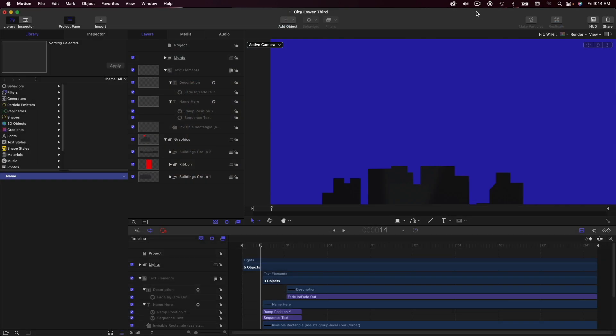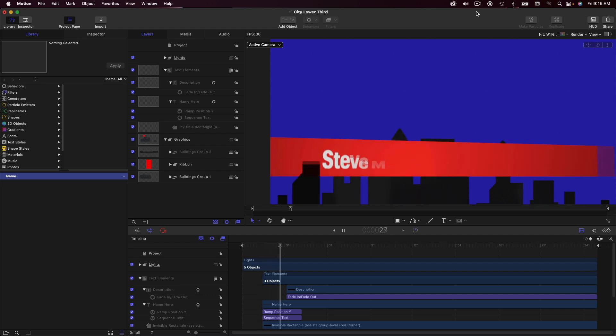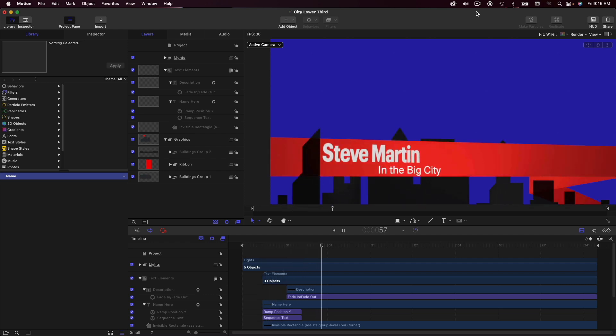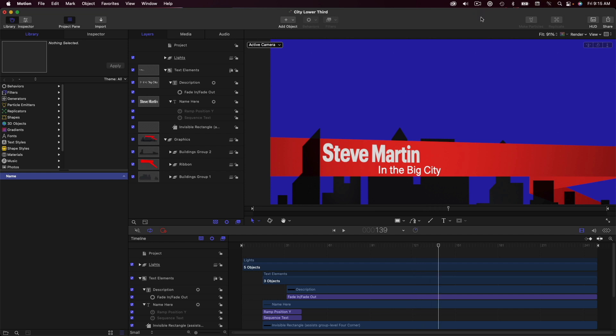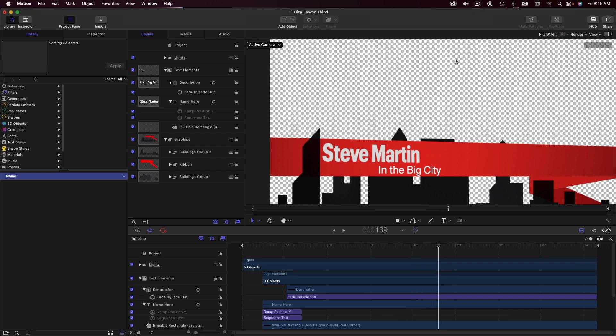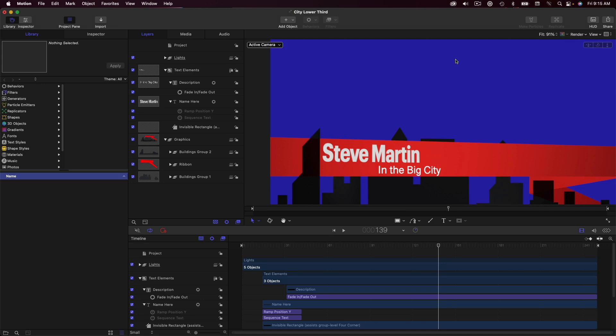For this last feature, I'm going to start in Motion, where I have opened an animated lower third graphic that I modified from one of the built-in templates. Pressing Shift-T reveals that this clip has transparency. I want to export an HEVC version that includes the alpha channel, which will create a file so small that it can be emailed.